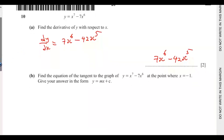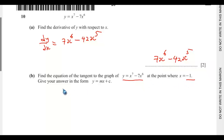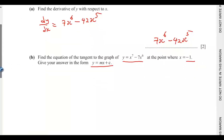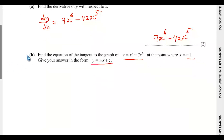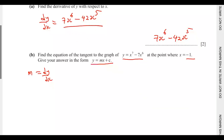Part B: find the equation of the tangent to the graph of y equals x to the power of 7 minus 7x to the power of 6, at the point x equals negative 1. Give your answer in the form y equals mx plus c. So we need to get the gradient. The gradient m equals dy/dx, and we just got dy/dx to be this.